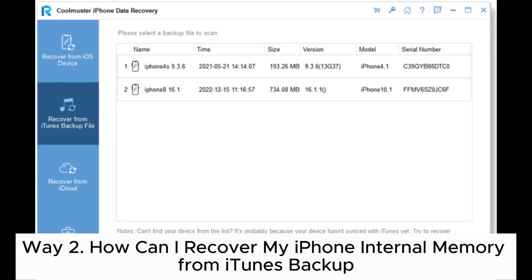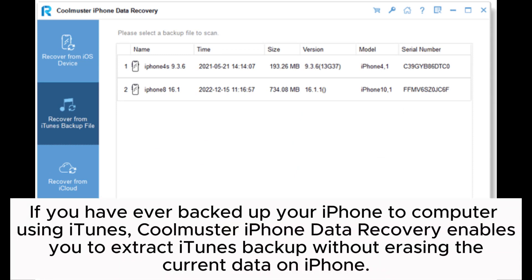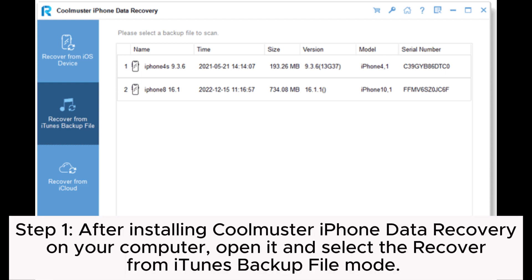Way 2: How to recover iPhone internal memory from iTunes backup. If you have ever backed up your iPhone to a computer using iTunes, Coolmuster iPhone Data Recovery enables you to extract the iTunes backup without erasing the current data on iPhone. Step 1: After installing Coolmuster iPhone Data Recovery on your computer, open it and select the Recover from iTunes Backup File mode.